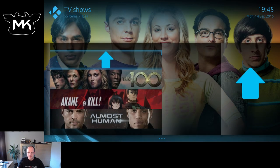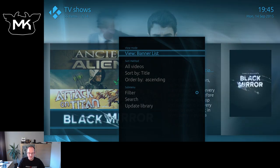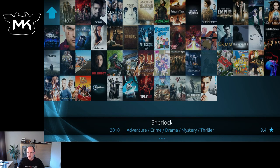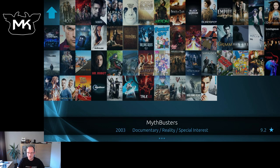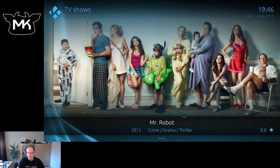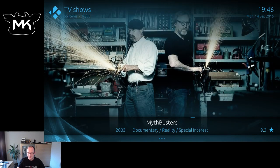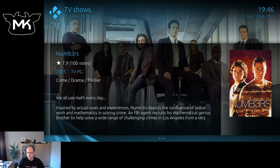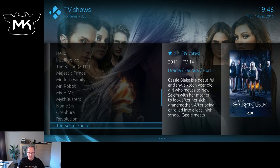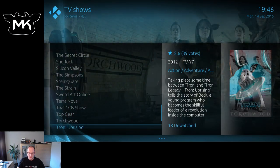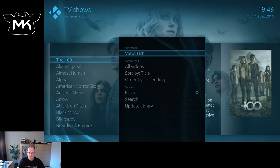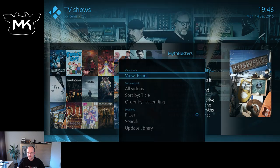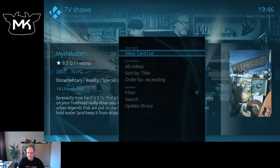Let's go to TV shows. So this is a banner view, and we have again the icon view, like a music fan art view. There's a lot of scrolling to get to the show you want. Card list and regular list view give a little bit more overview. Panel — I think I prefer panel.